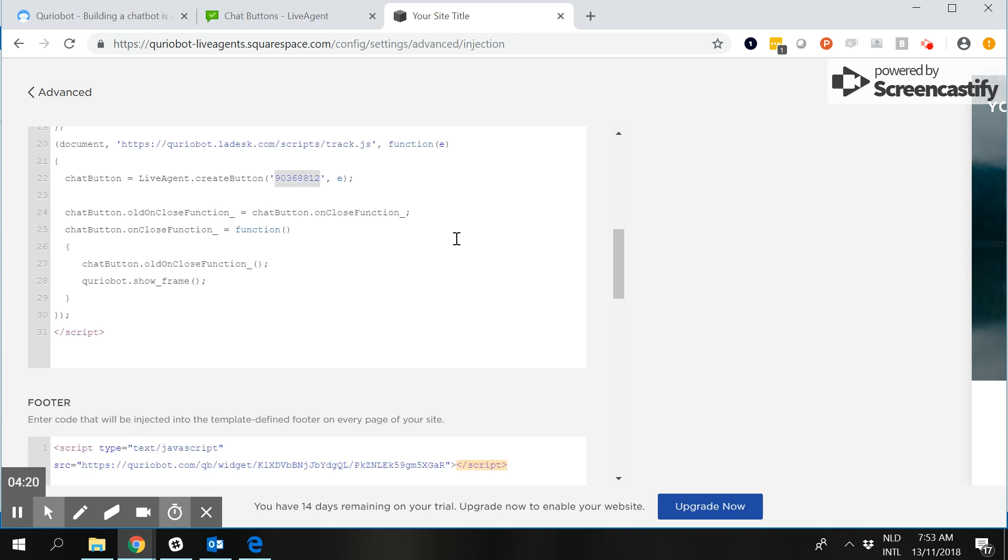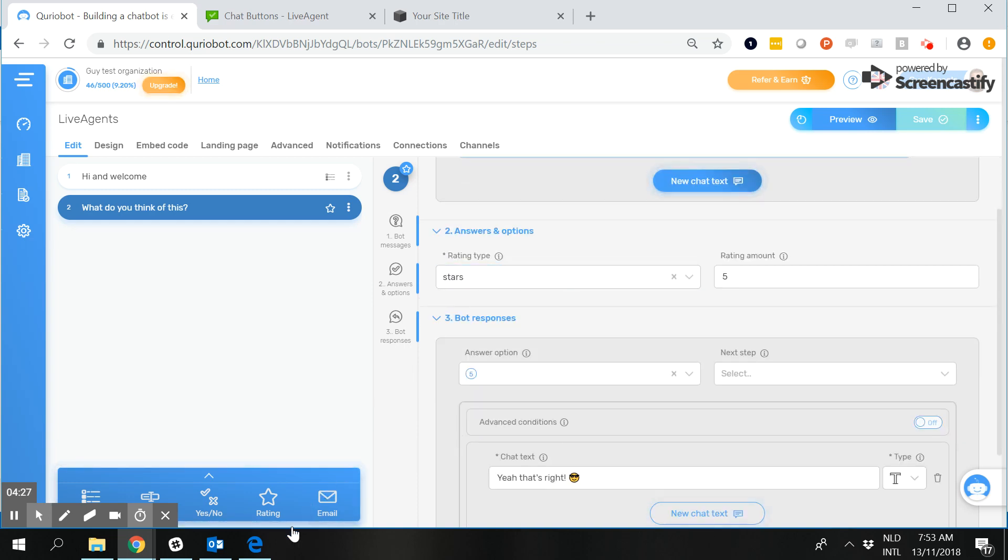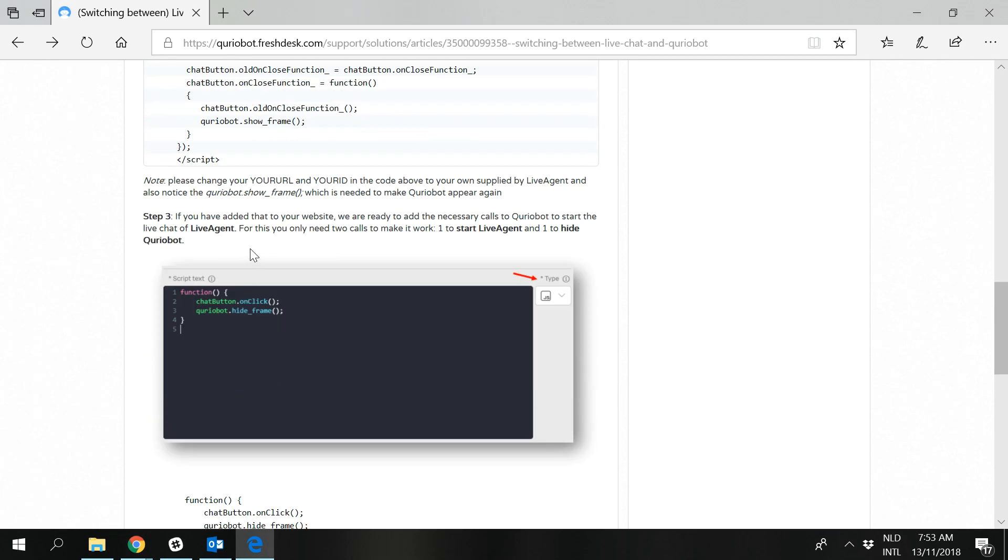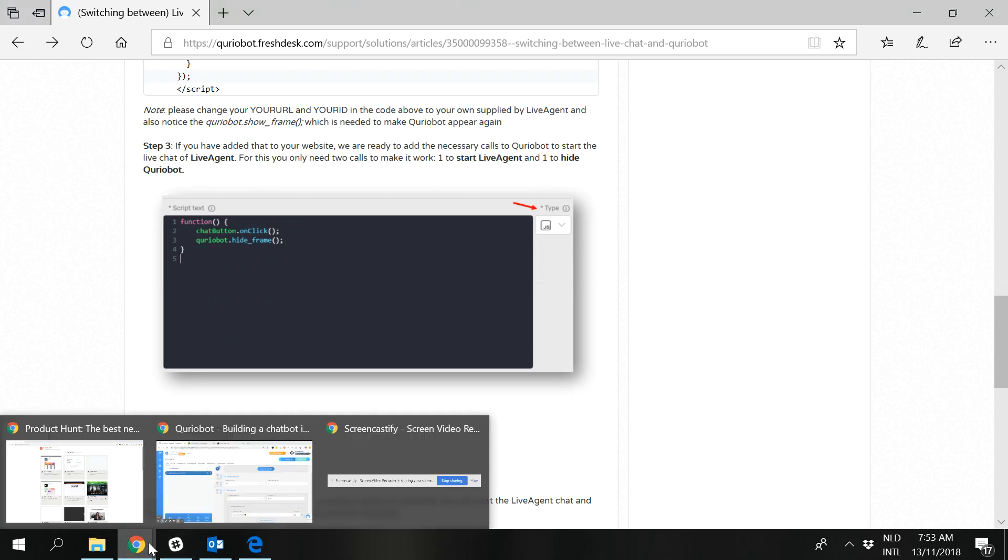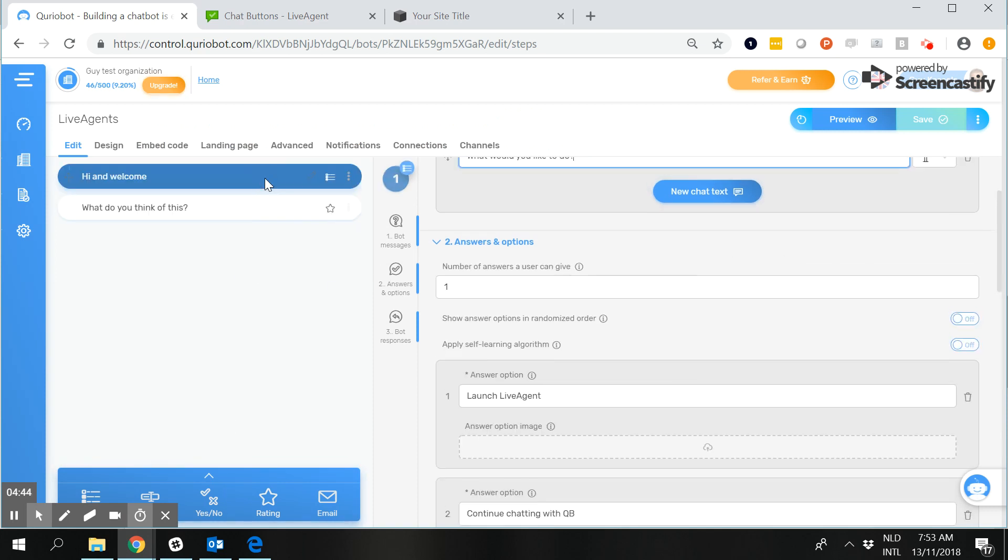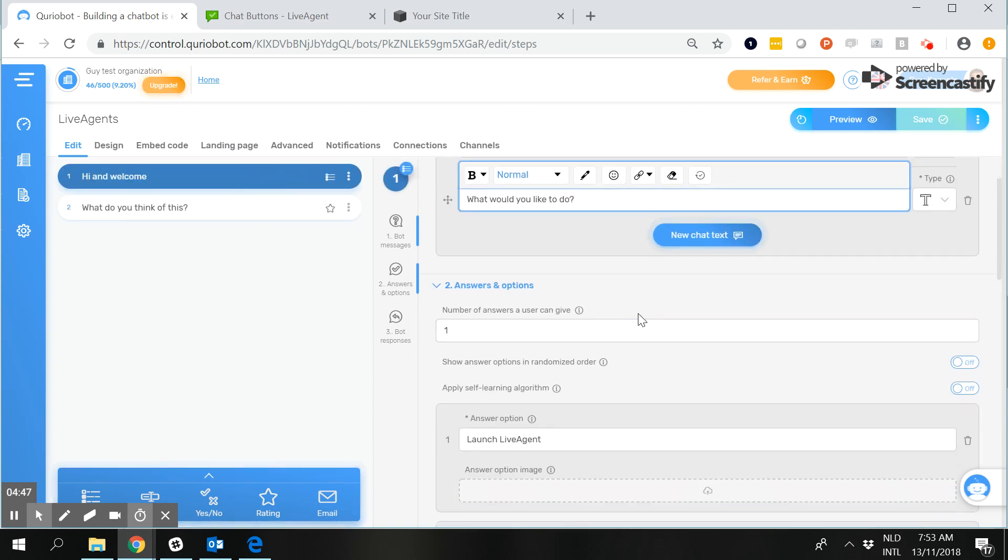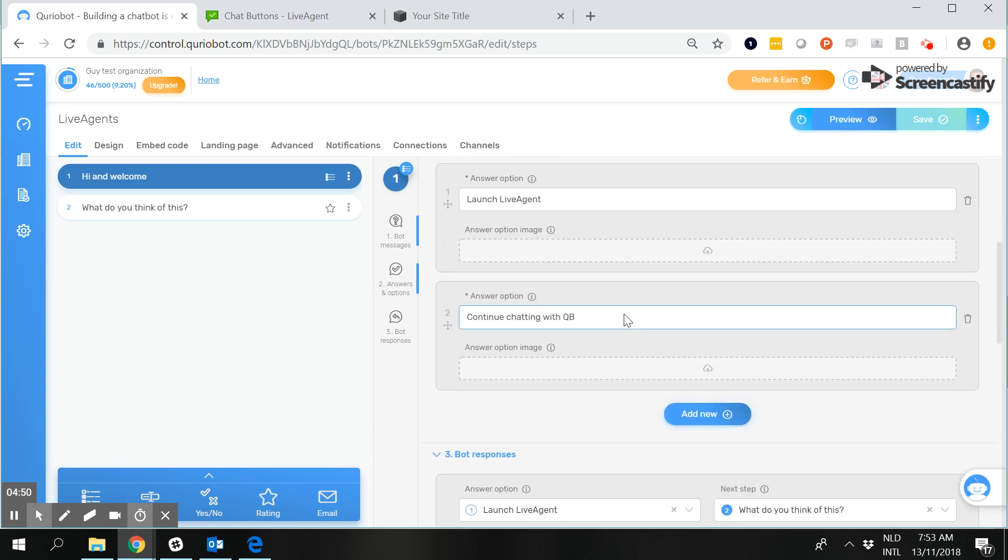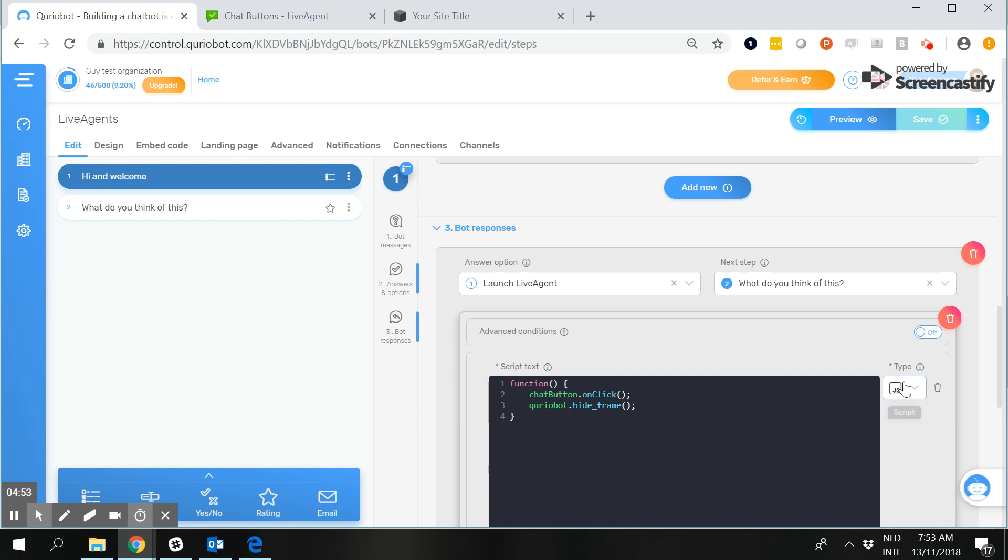The only thing then what you still need to do is make sure that CurioBot knows what to do and step two of this article is that the response JavaScript needs to be selected and this little code as a matter of fact this one here needs to be inserted. So if I go into the Qubic control room and I want live chat to be activated after somebody has selected launch live agent, and then the bot response when you select a new one you select script and then you copy and paste that one in there.